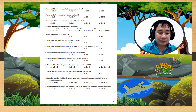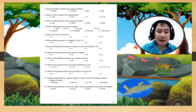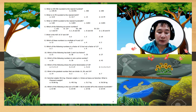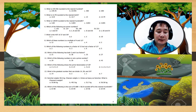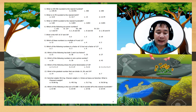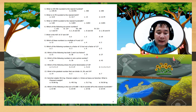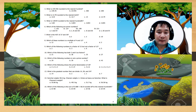Number 12: which of the following shows the prime factorization of 18? Number 13: what is the greatest number that can divide 14, 28, and 24?